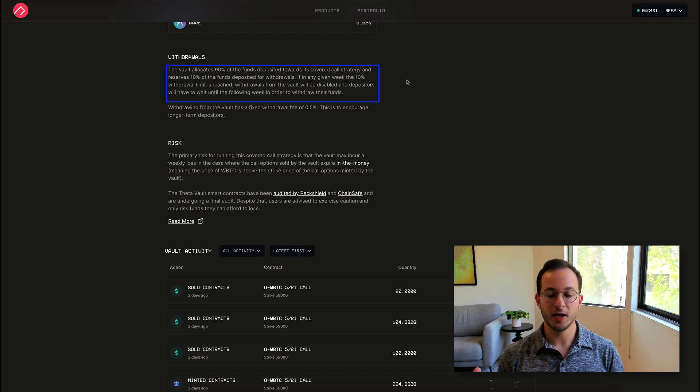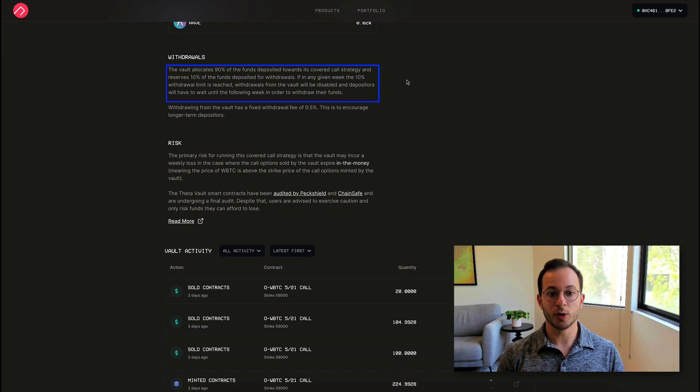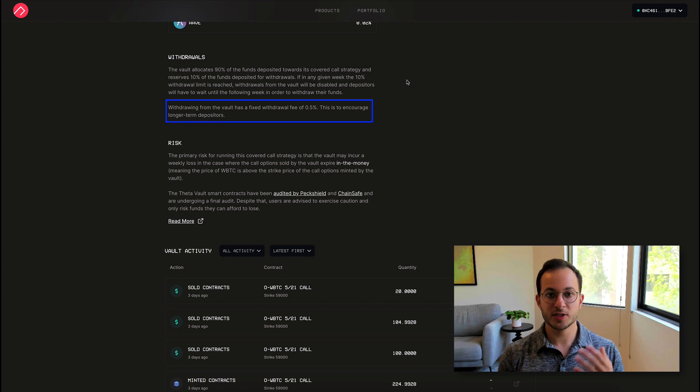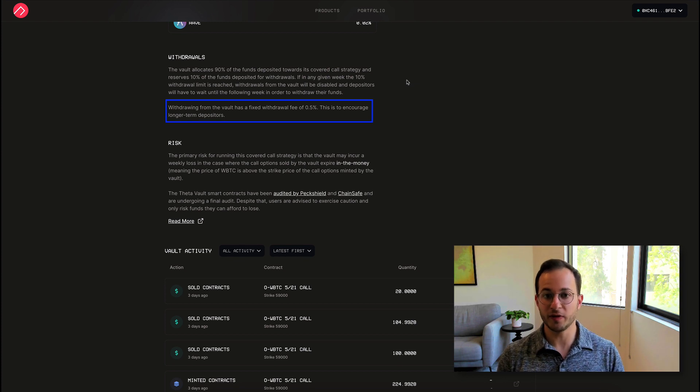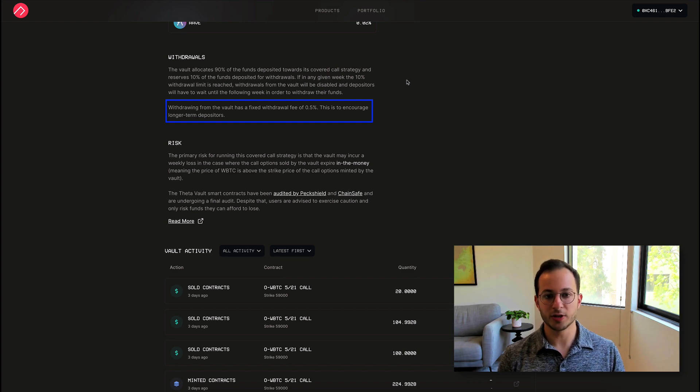I do want to mention that these three funds only use 90% of the deposited funds for the covered call strategy, they actually reserve 10% for withdrawals. So this means that you can usually withdraw anytime you'd like. And I should also mention there's a withdrawal fee of 0.5%, which is quite modest. And they said this is just to encourage long term depositors.